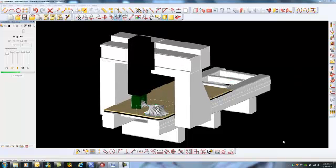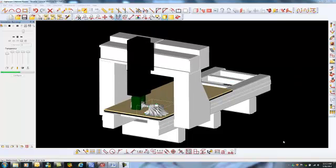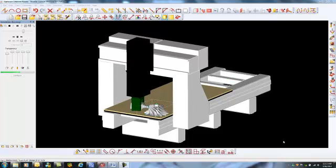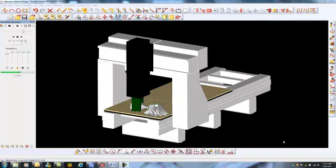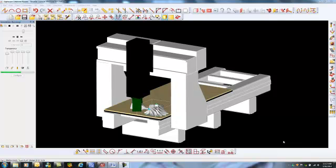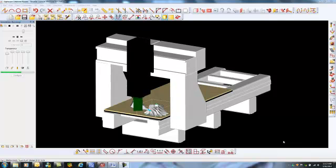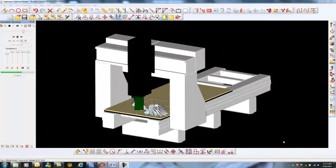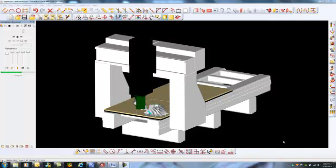Utilizing the machine simulation becomes even more effective within Ultimate AlphaCam. As you can see, it helps to view the actual cutting taking place at your machine to ensure safety and accuracy.